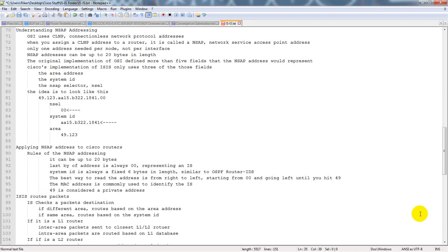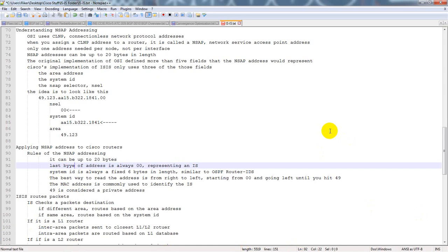Rules of NSAP addressing: it can be up to 20 bytes. The last byte of the address is always 00, representing an IS. The system ID is always a fixed 6 bytes in length — that's 48 bits — similar to OSPF router IDs, though the OSPF router ID is 32 bits and does not need to be a routable address. The best way to read the address is from right to left, starting with 00 and going left until you hit the 49. The MAC address is commonly used to identify the IS.